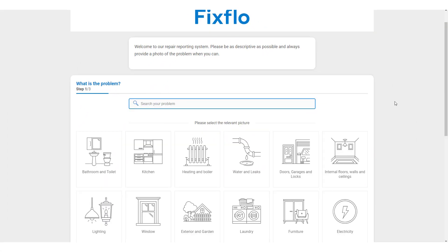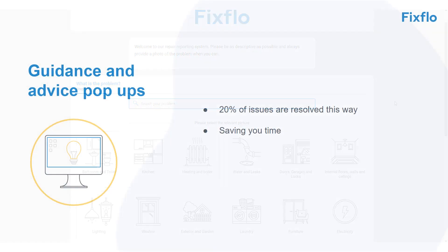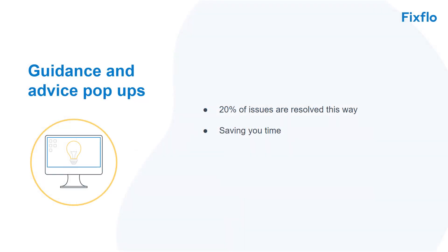On average, our pop-ups help to filter out 20% of all issues, really saving you time.